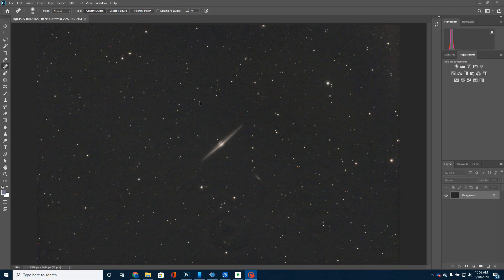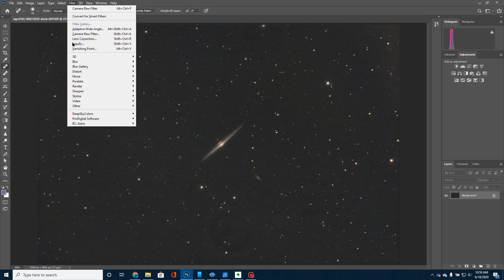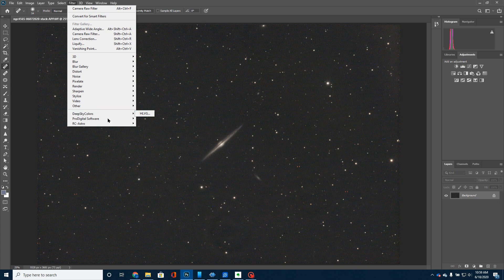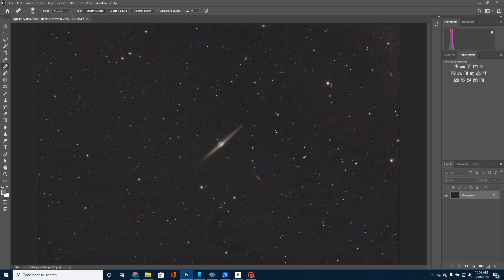Okay. So, this was the picture that I got out of Astro Pixel Processor. The first thing I'm going to do is run a couple of add-ons that I've got for Photoshop. The first thing I'm going to run is Hosta La Vista Green. I'm going to run it. That way, I'll get rid of a little of the green tint.